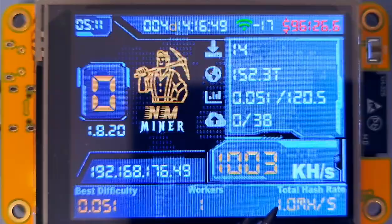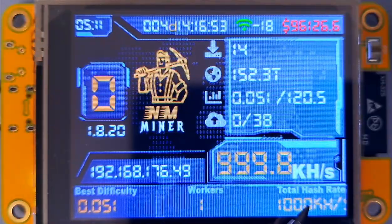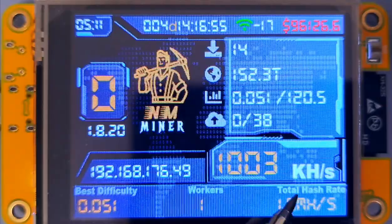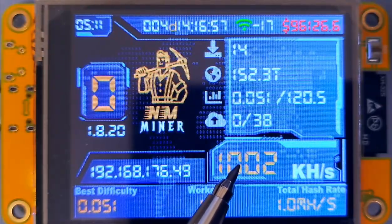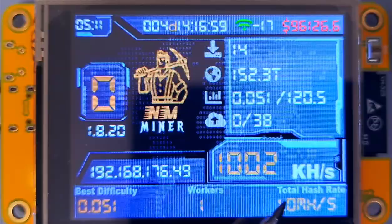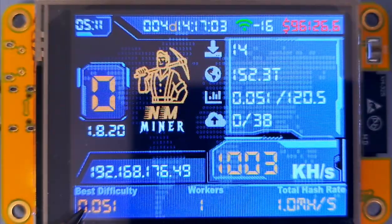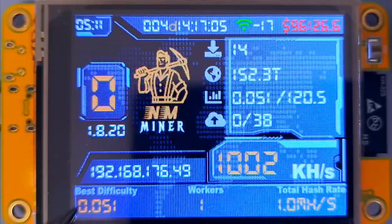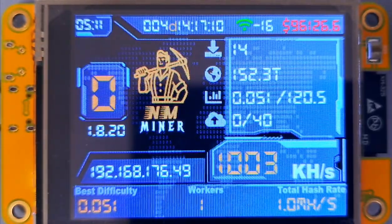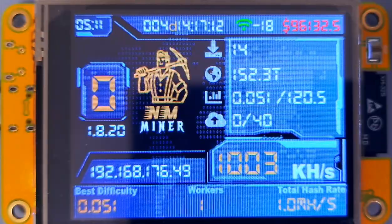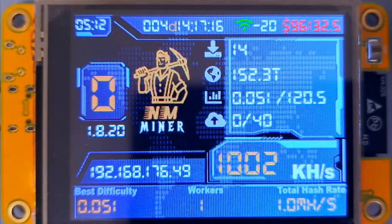And then the total hash rate here — you'd see that would be somewhere around 2 MHz per second, because each of these devices would be running around 1 MHz per second, so the total would be 2. And then once again here you've got the session best difficulty for this miner, which is also reflected up there. So that's basically what it all is. I hope that helps.